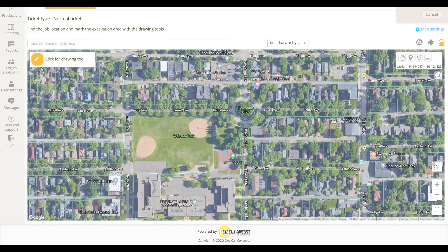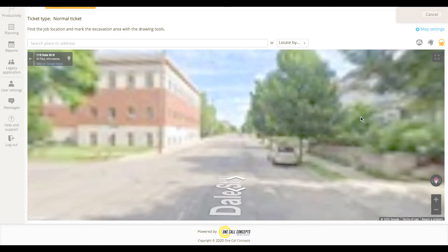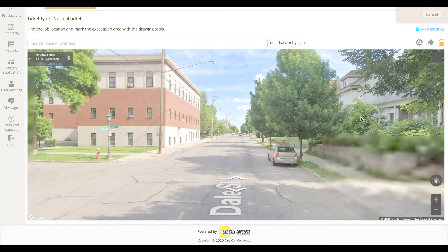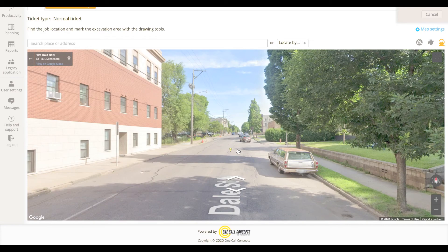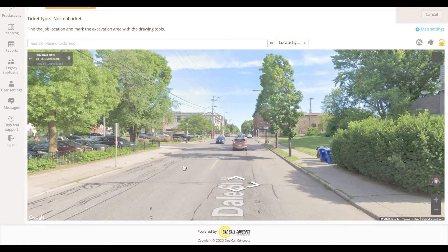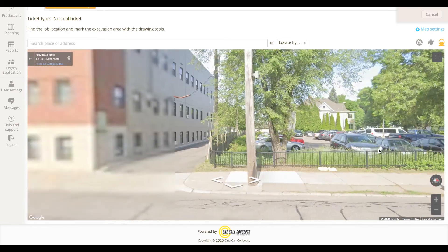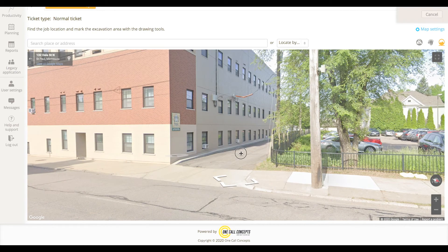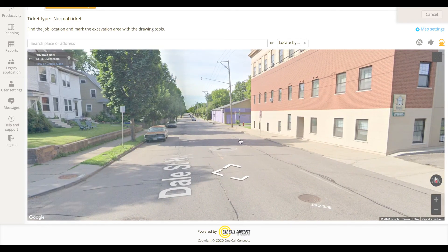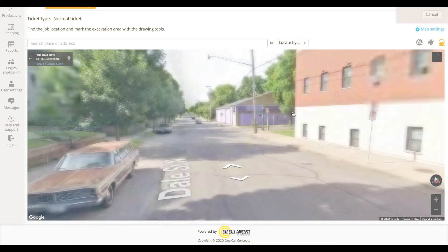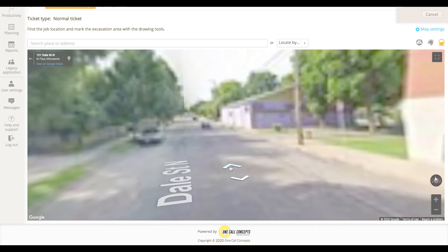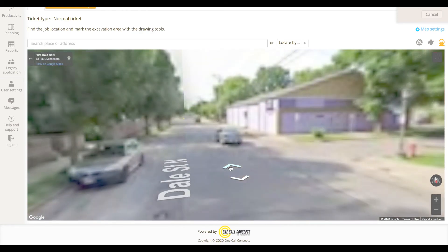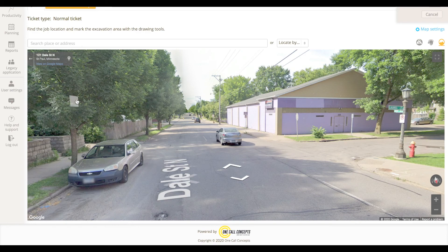If an overhead view isn't working for you, you can also use the Google Street View. This can be especially useful if you've already been to the worksite.